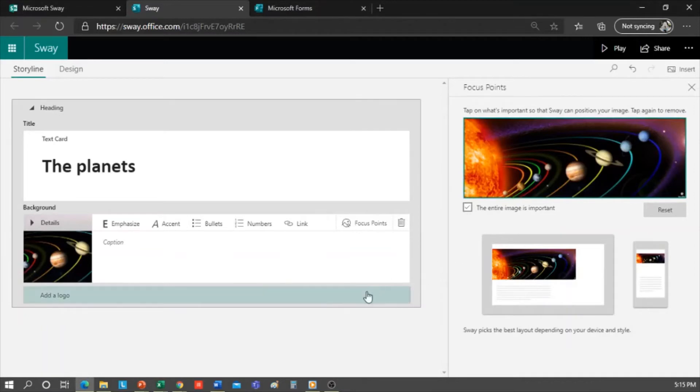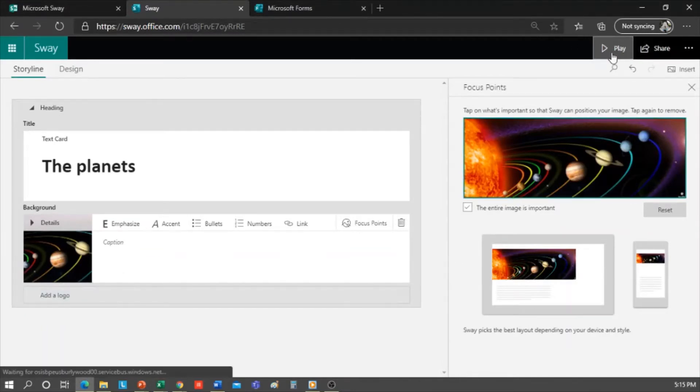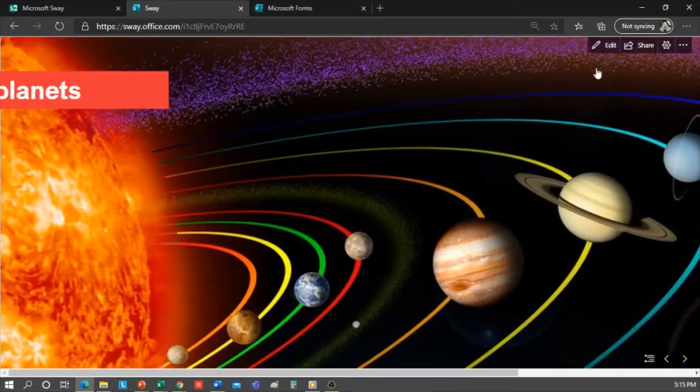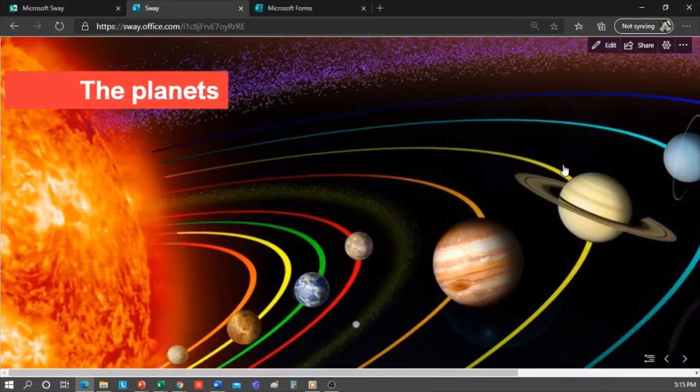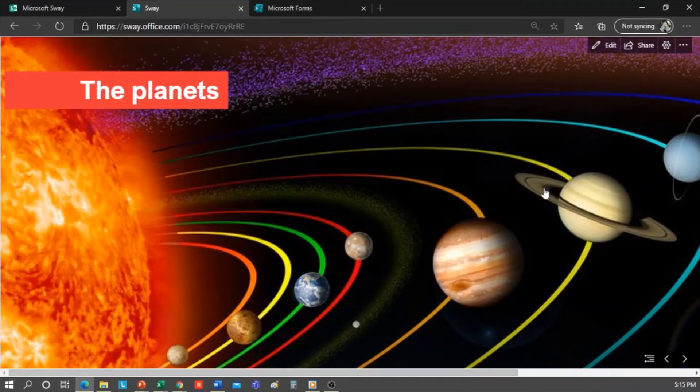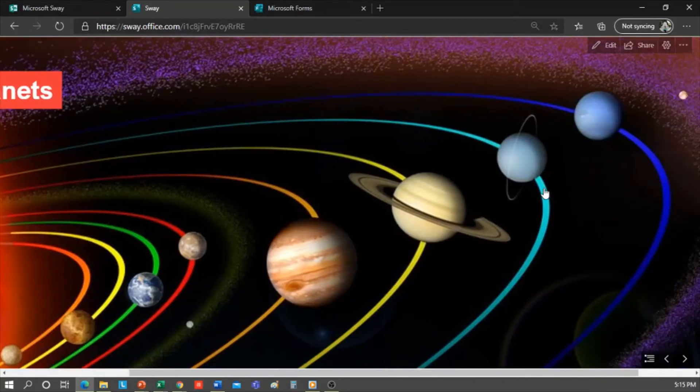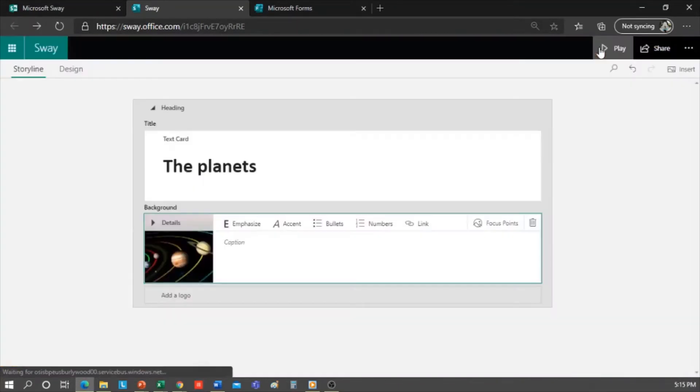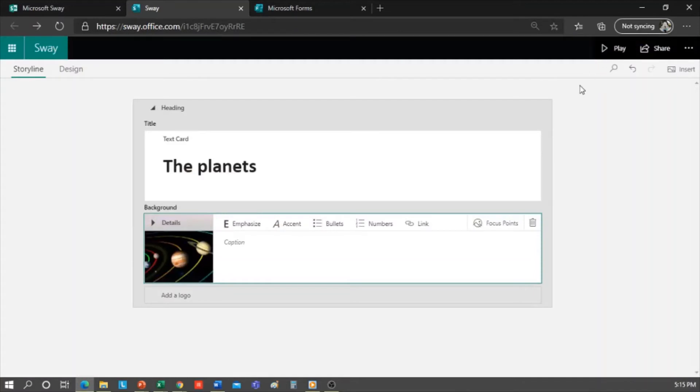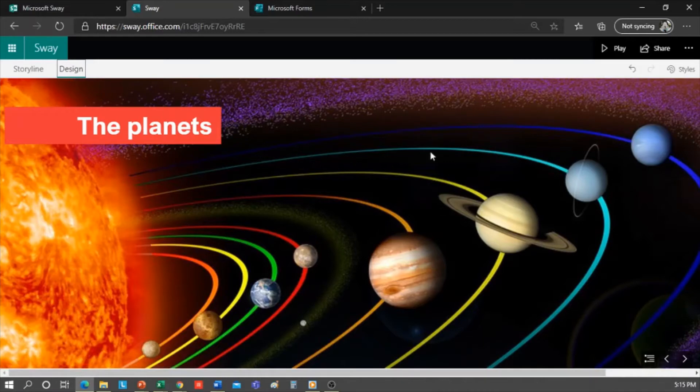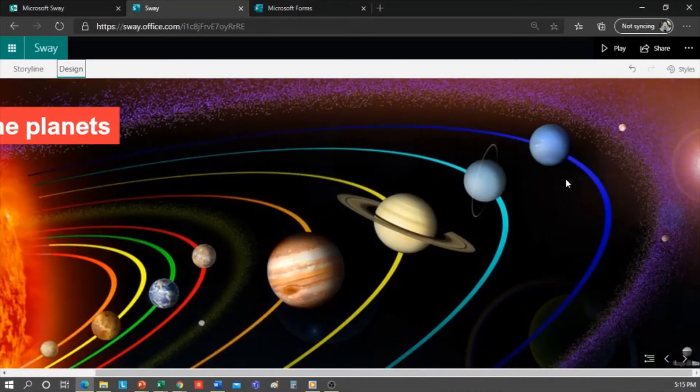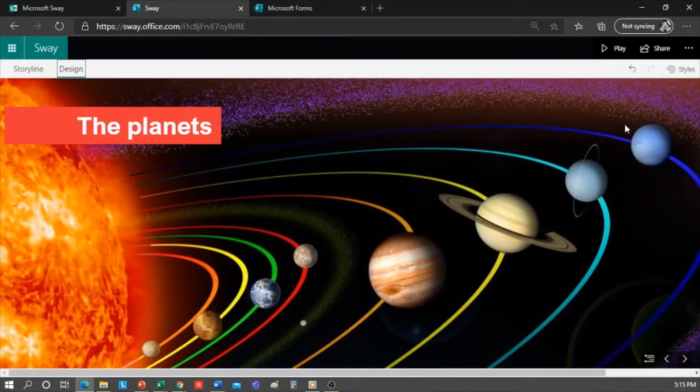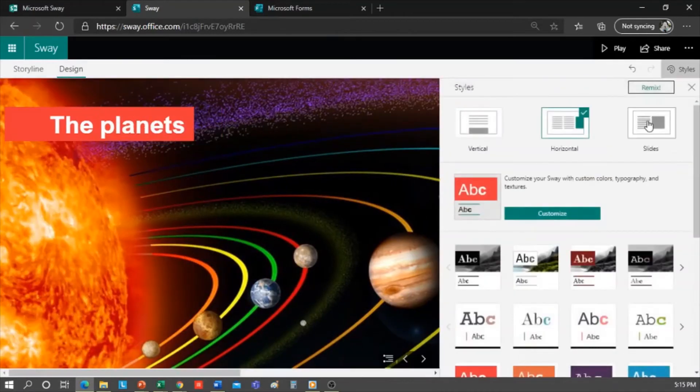Now I'll preview it in Play. As you can see, when you create a new Sway, the program gives it a design style. To return, I click on Edit. So to see the design and edit the styles, we can go here. You can see how it would look. For now, we will keep this design style that Sway has given it.